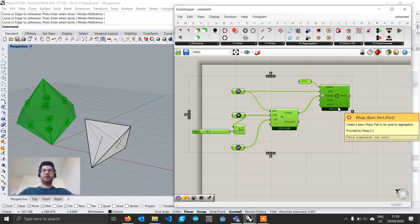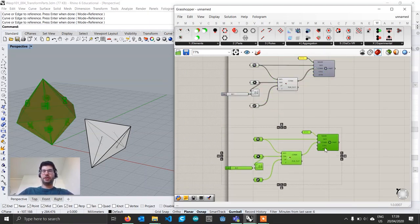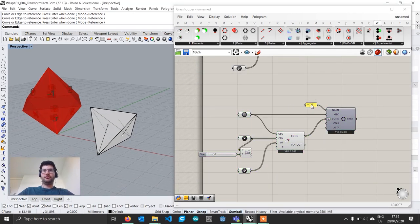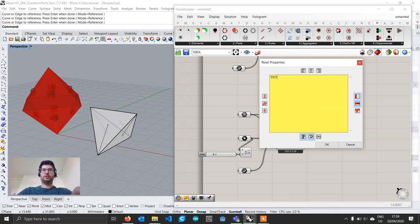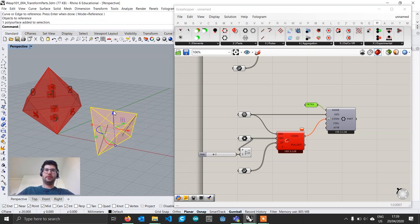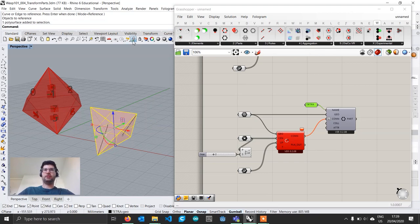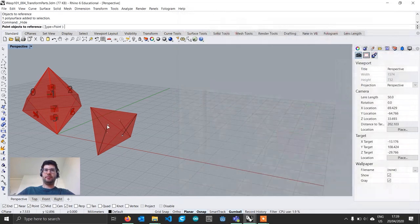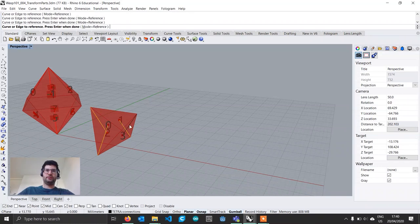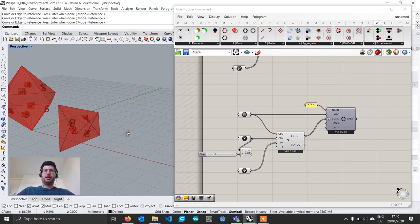I'll copy-paste this whole block, move it down, and edit the information for the tetrahedron. First I'll change the name to 'tetra', then right-click to set one geometry and select the tetrahedron. Hide the tetrahedron in Rhino, then right-click on the points component to set multiple points and pick the four points in order, then select the three curves following the numbering.